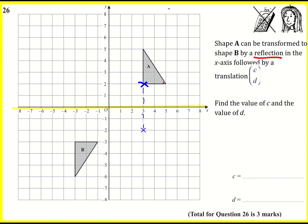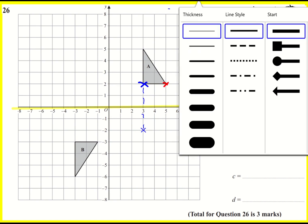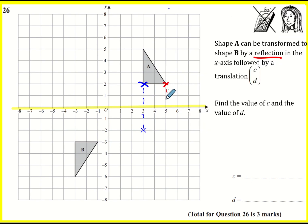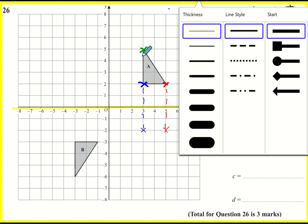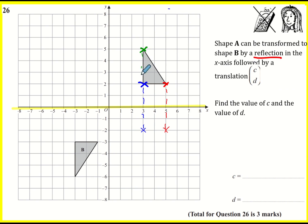This vertex here is also two squares from the x-axis, the line of reflection. I'm going to go two squares the other side, and that vertex is going to go to there. This vertex up here — let's count: one, two, three, four, five squares to the line of reflection, the x-axis. I'm going to go one, two, three, four, five on the other side.